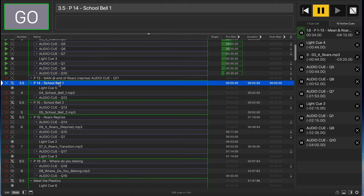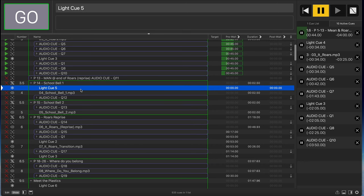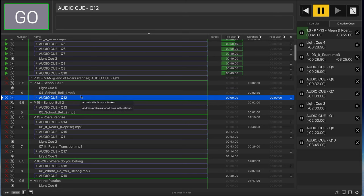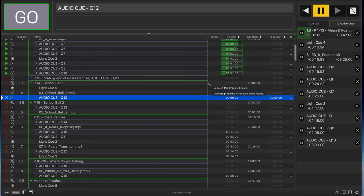We've got a manual sound effect here that happens on page 14 after the reprise. With that sound effect we've got the lighting change, the sound effect itself, and then a microphone change — all contained within a group. That group is called the sound effect name because that's what triggers it, so the operator running QLab knows what to look for and when to hit go.